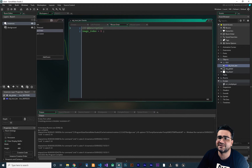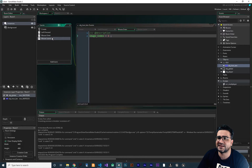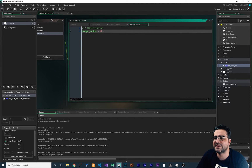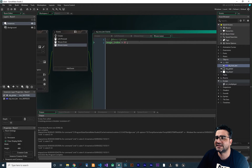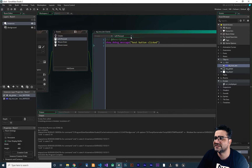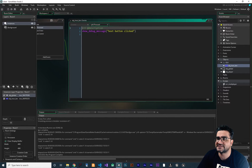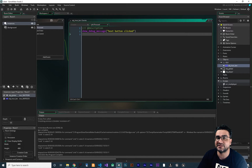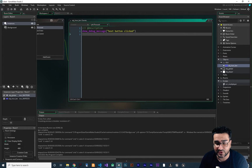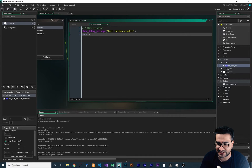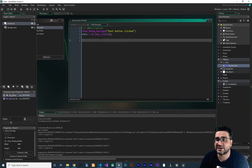In mouse enter, I changed the image index, and in mouse leave, I changed the image index again. That's all I have done with this objhost button. In the left press, what I'm going to do — I want to use that function we created before. For using that function, we need a map. So let's just create that map with DS map create.